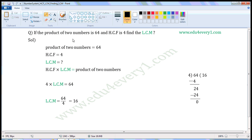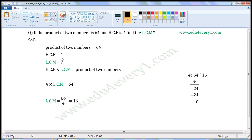If the product of two numbers is 64 and HCF is 4, find the LCM. Given product of two numbers is equal to 64 and HCF is 4, we have to find the LCM.